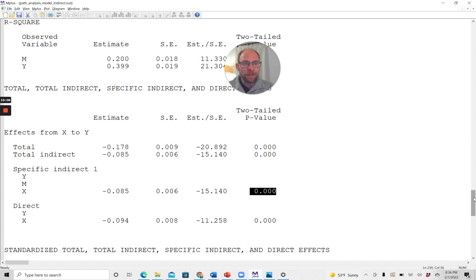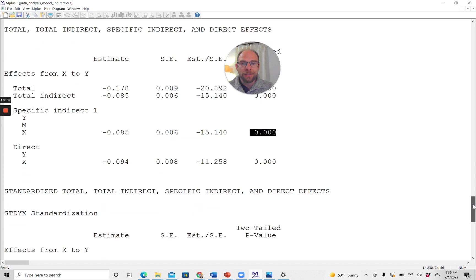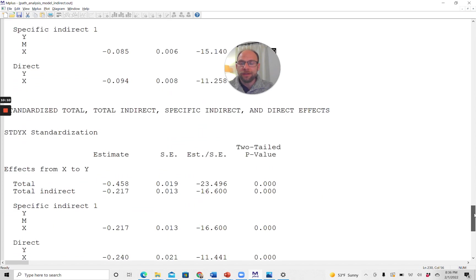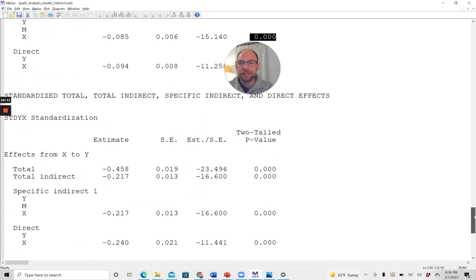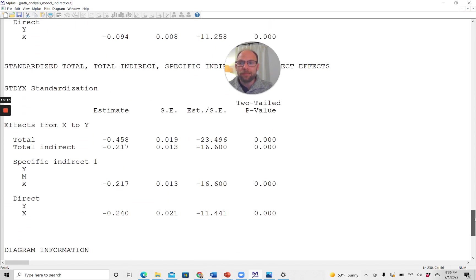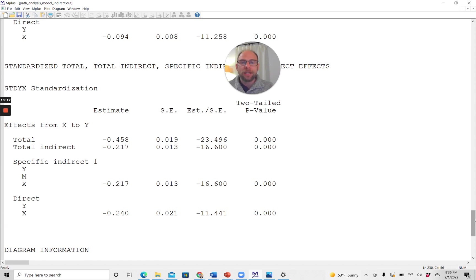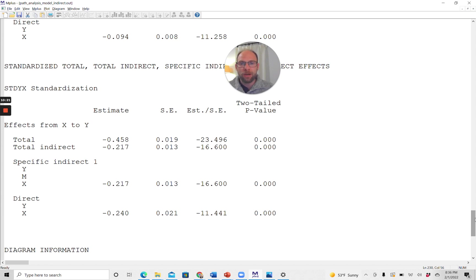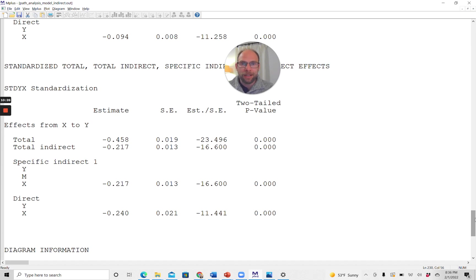Below that, you also get the standardized effects in the same way. So now X and Y, or all variables, are standardized. And so here you get the standardized estimates in case you are more interested in those. Again, with a standard error, with a test statistic and a p-value.